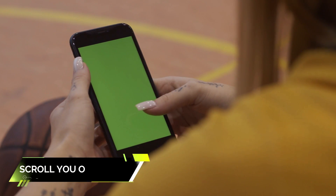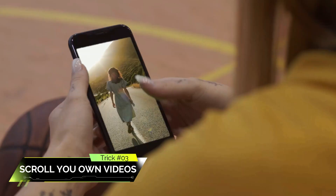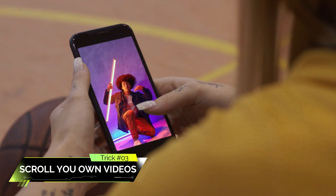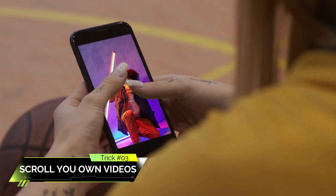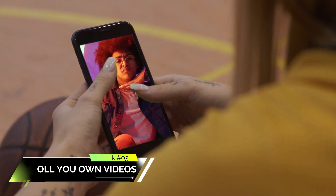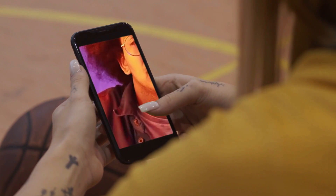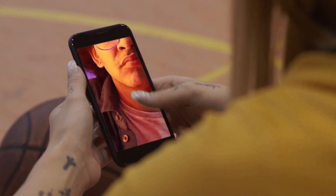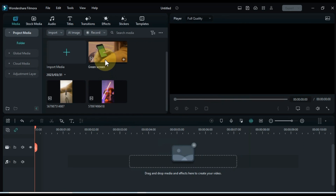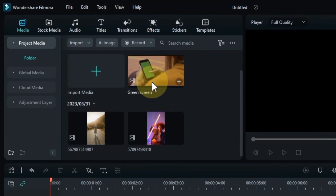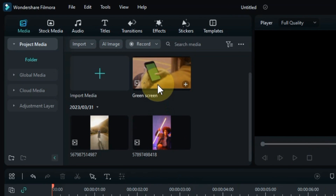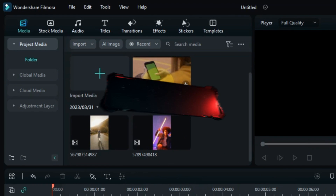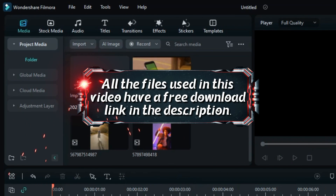On trick number 3 I will show you how you can scroll your videos inside a mobile in a girl's hand with Filmora 12. So for this, I have a green screen video in the media and 2 background videos. The free download link of these 3 videos is available in the description.